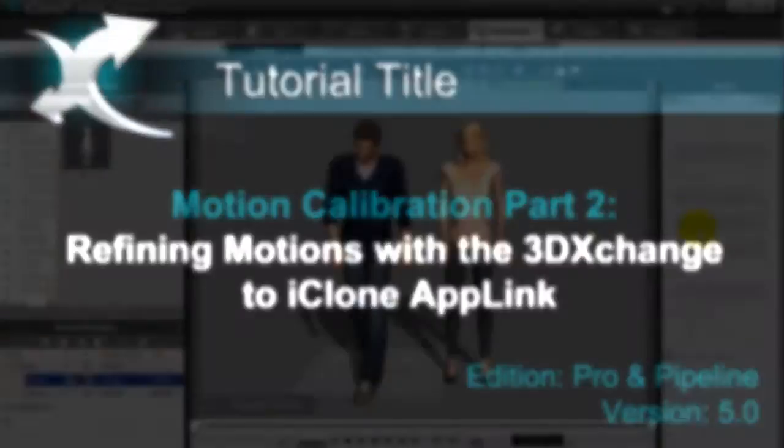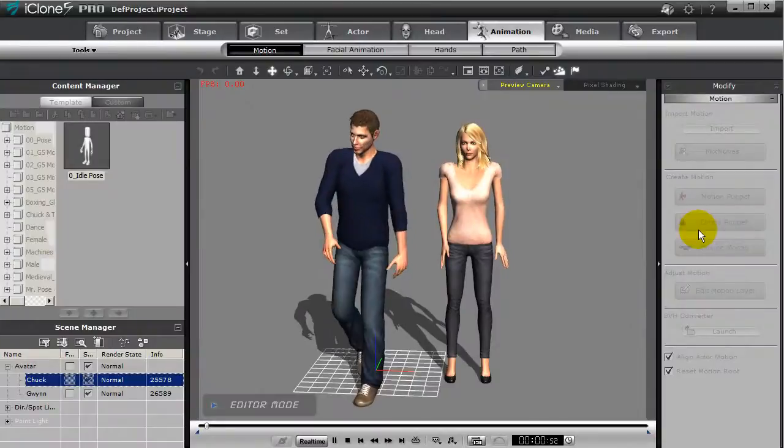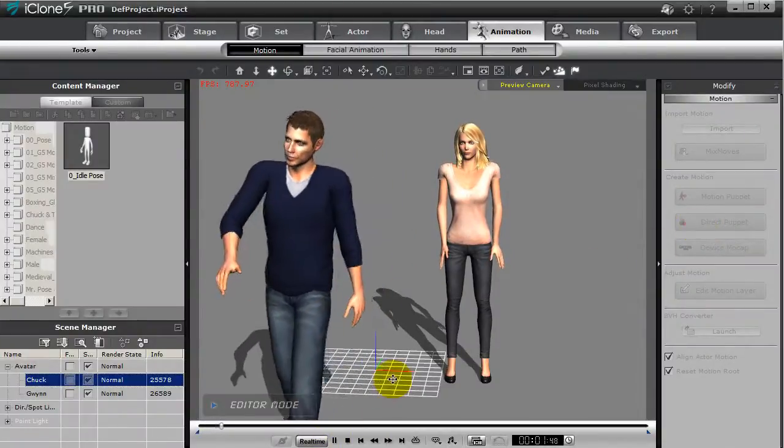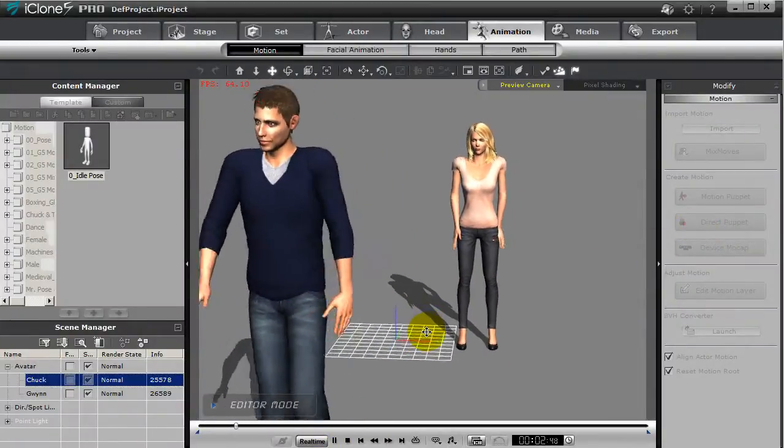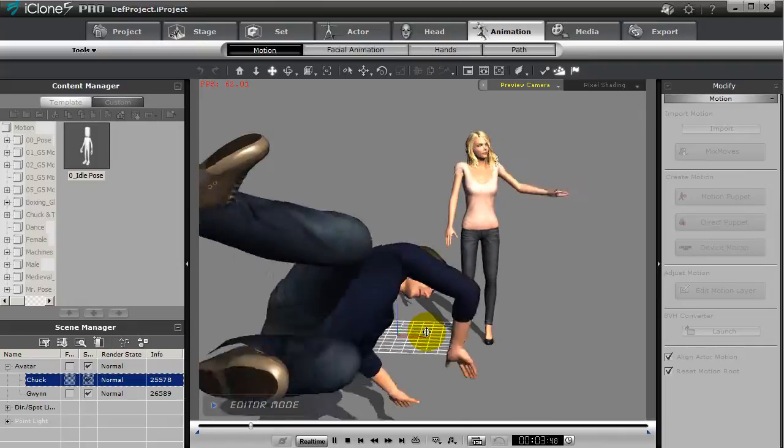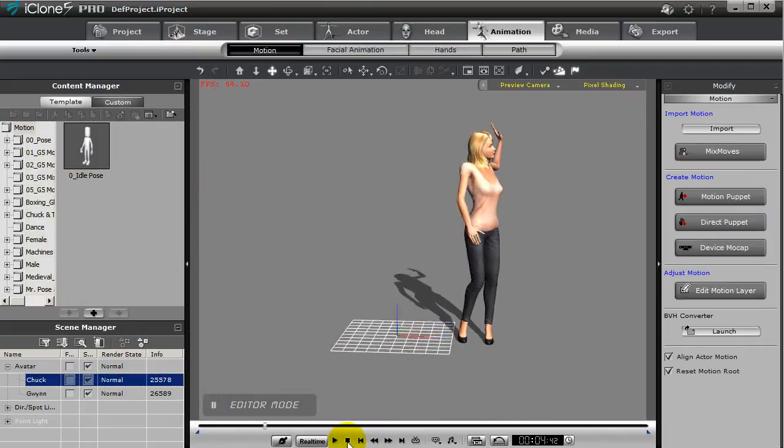Welcome back! In this second part of our tutorial we're going to further calibrate the T-Pose to refine the motions we've just imported.